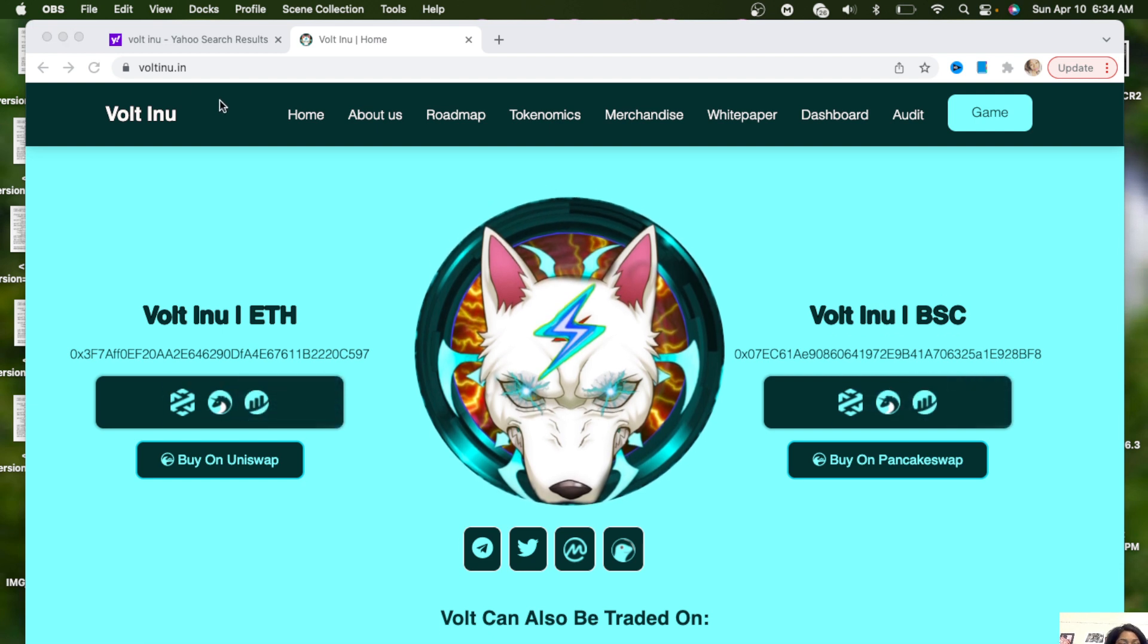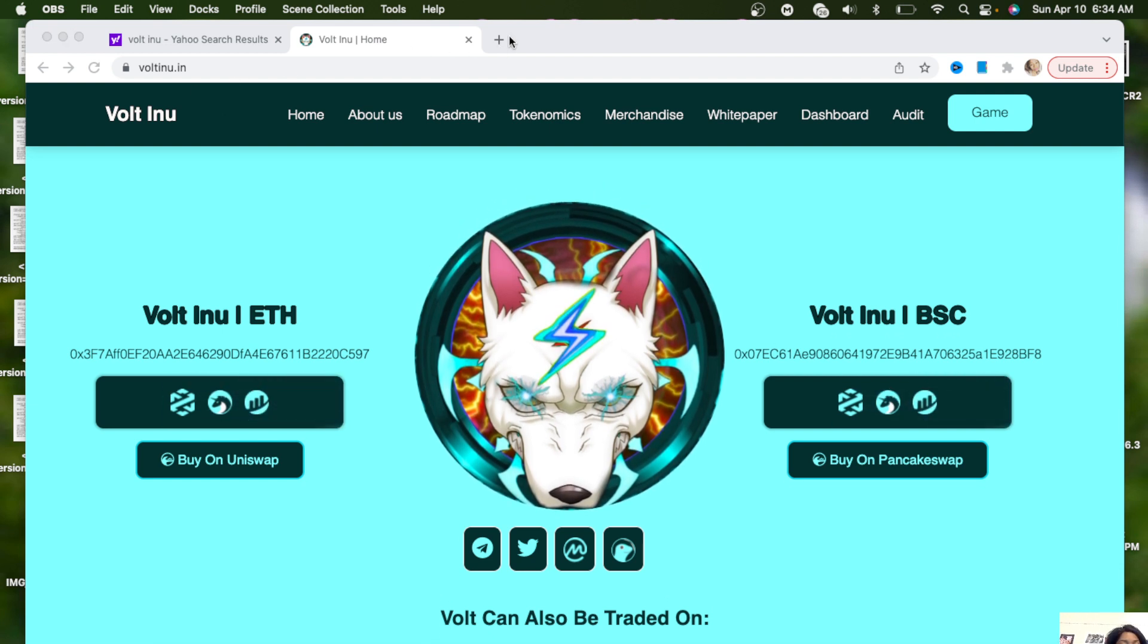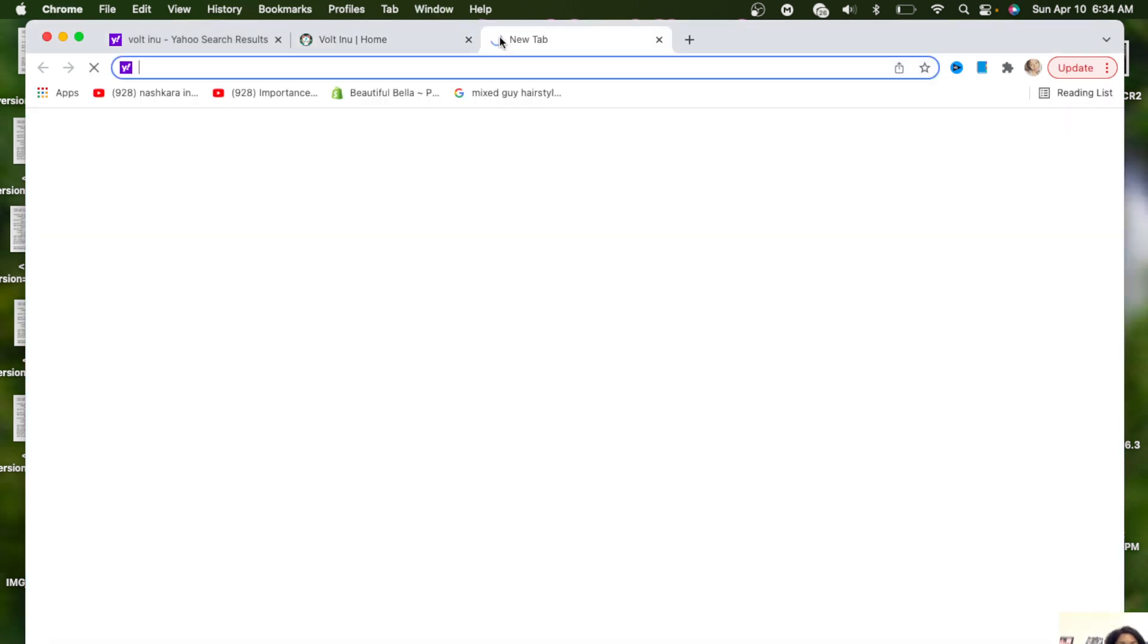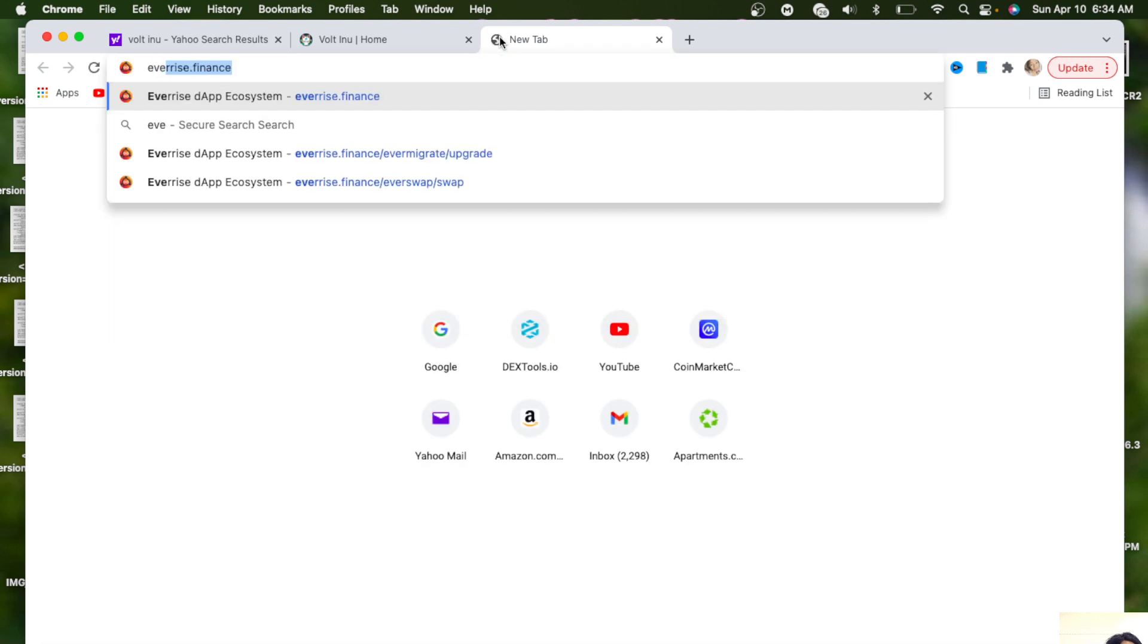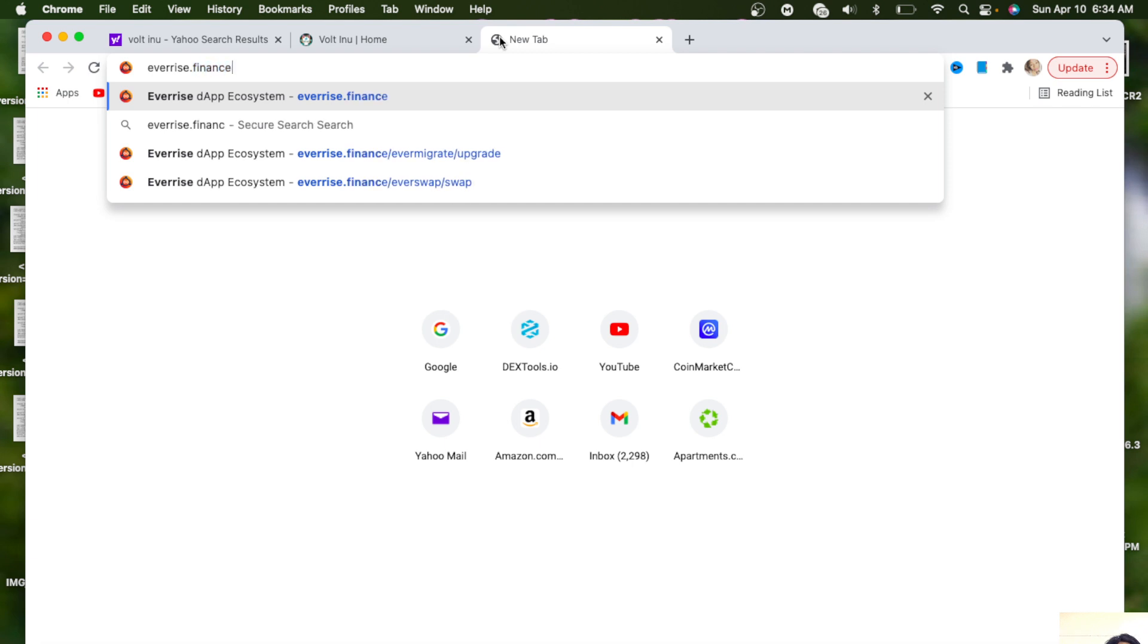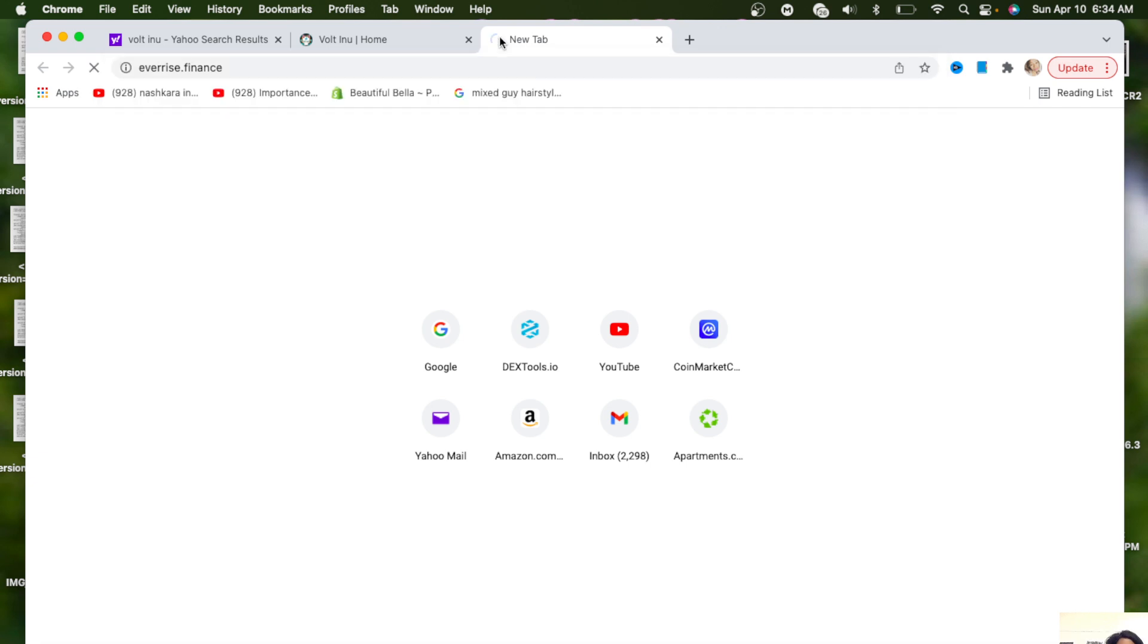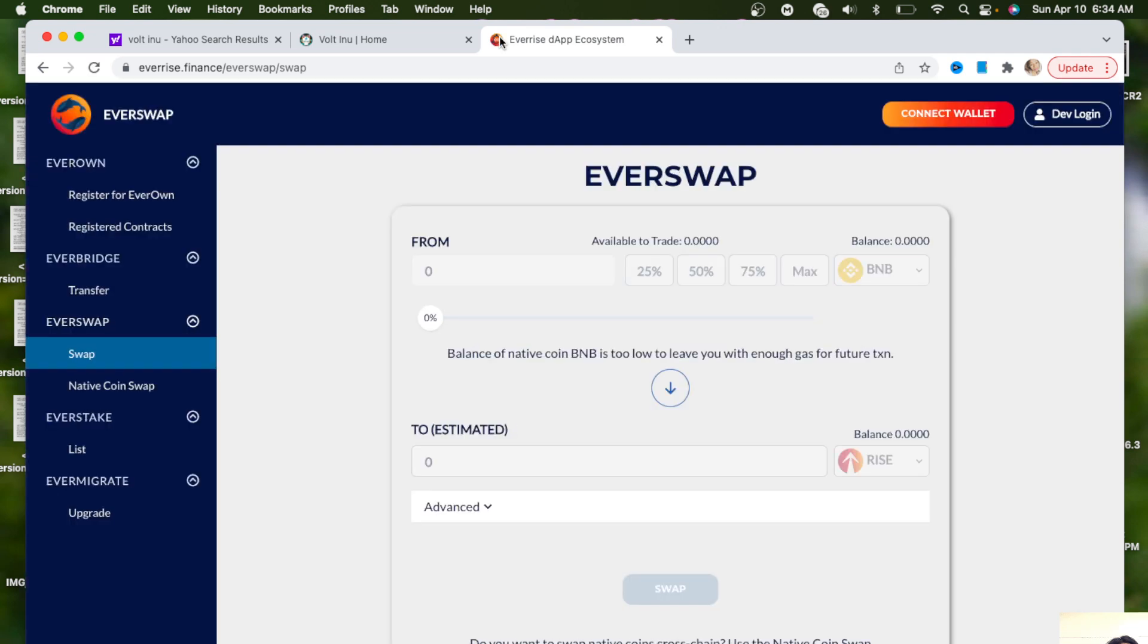Hello, welcome back to my channel. Today we're going to be migrating VOLT. As you all know, VOLT has a new contract, Volume 2. We're going to type in Everwise.finance, hit enter, and it's going to bring us to this Everswap that VOLT is on.